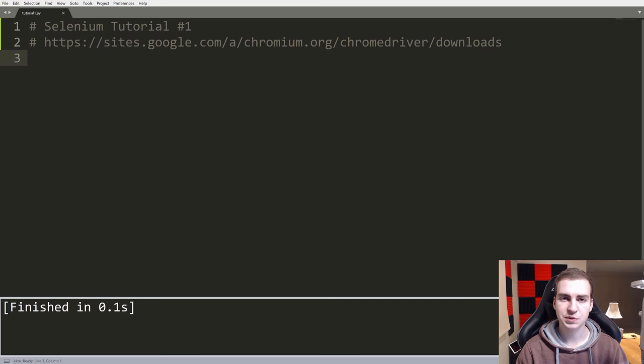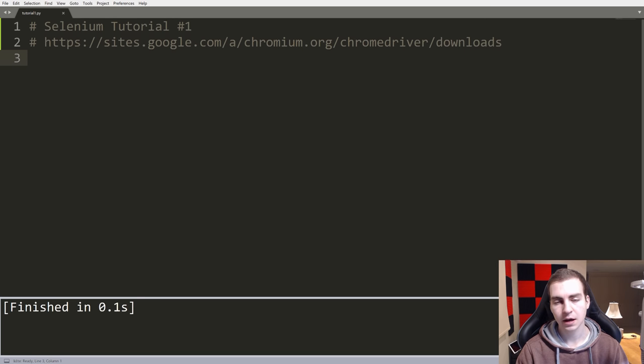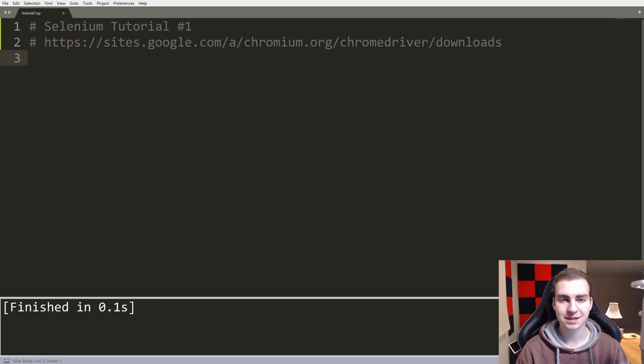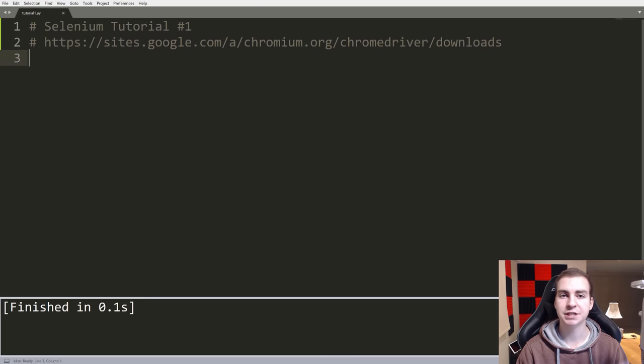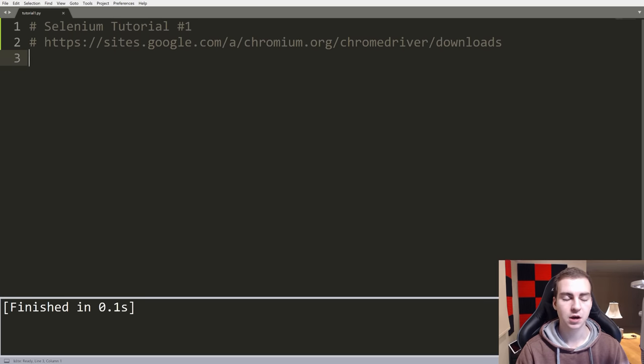Hello everyone, and welcome to a brand new series on Selenium in Python. For those of you that don't know what Selenium is, this is a framework that allows us to interact with HTML elements from any website.